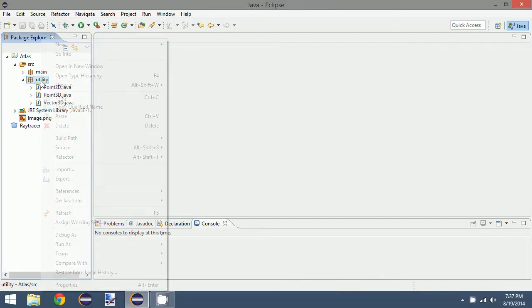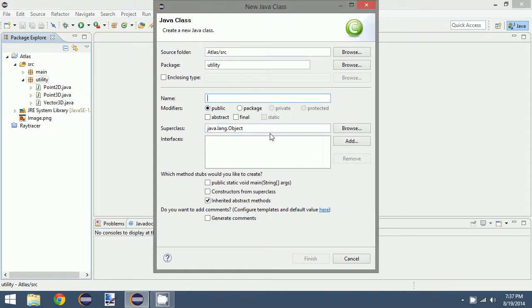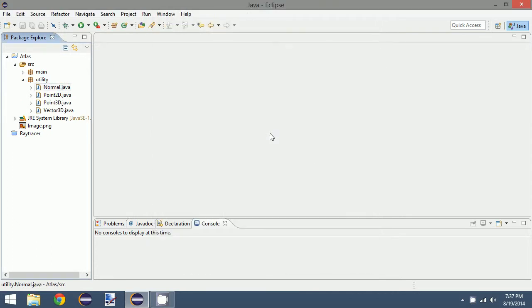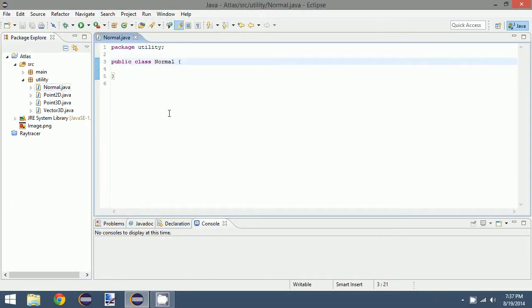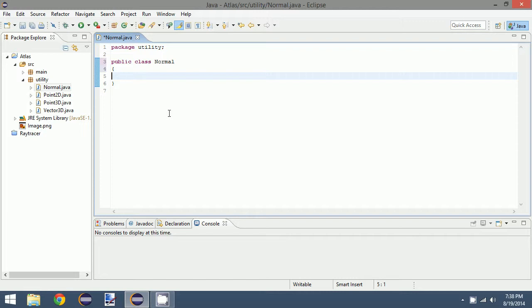The next class we are going to make is actually integral to lighting and ray-object intersections, and that is the Normal. A Normal is a unit vector — generally in graphics we like to normalize our vectors — that is perpendicular to a point on the surface. For example, if you take a horizontal plane like a desk, the normal vector to that plane would be pointing straight up, perpendicular to the desk.